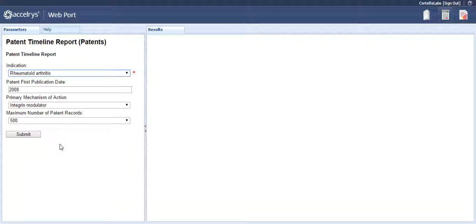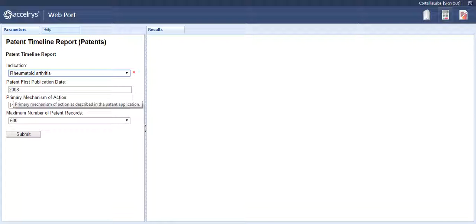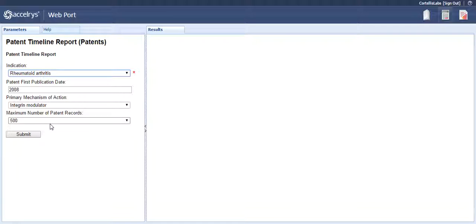As an example, we will do a search for the following: for the indication, rheumatoid arthritis; for the patent first publication date, 2008; for the primary mechanism of action, integrin modulator; and for the maximum number of patent records, 500.